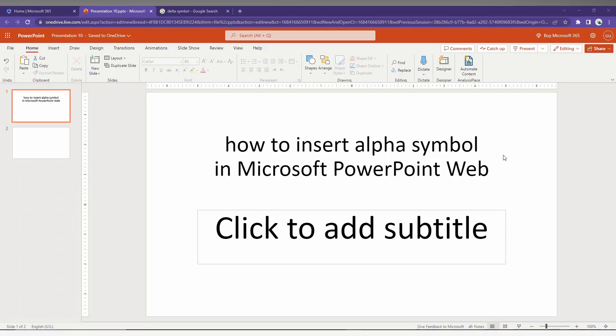How to insert the alpha symbol in Microsoft PowerPoint Web - I'm going to show you in this short video.